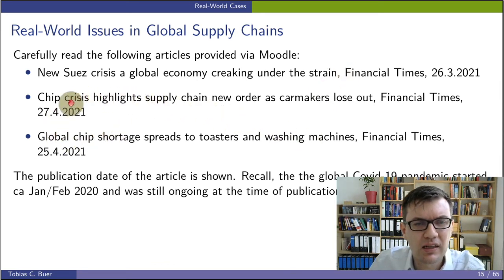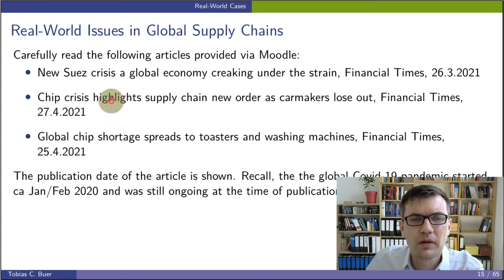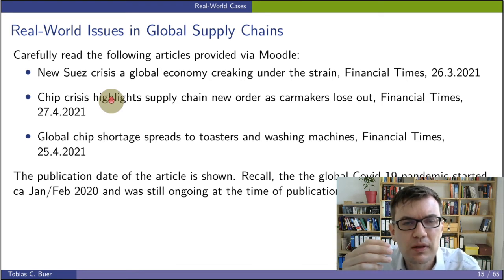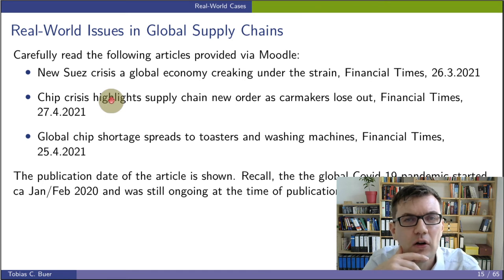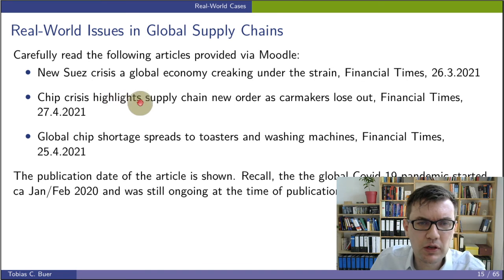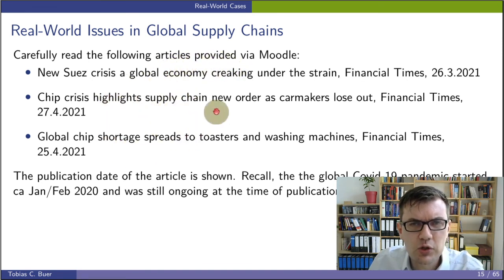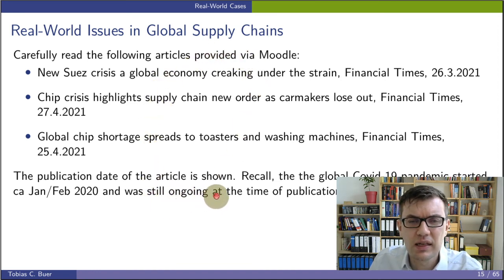We also have two other articles related to a chip crisis. Some computer chips cannot be produced at the moment at the rate that demand requires, and this has an impact on many different industries. This is a clear global supply chain issue. I would like you to read these articles, and I will open some questions on Moodle so that you can check your understanding of them.